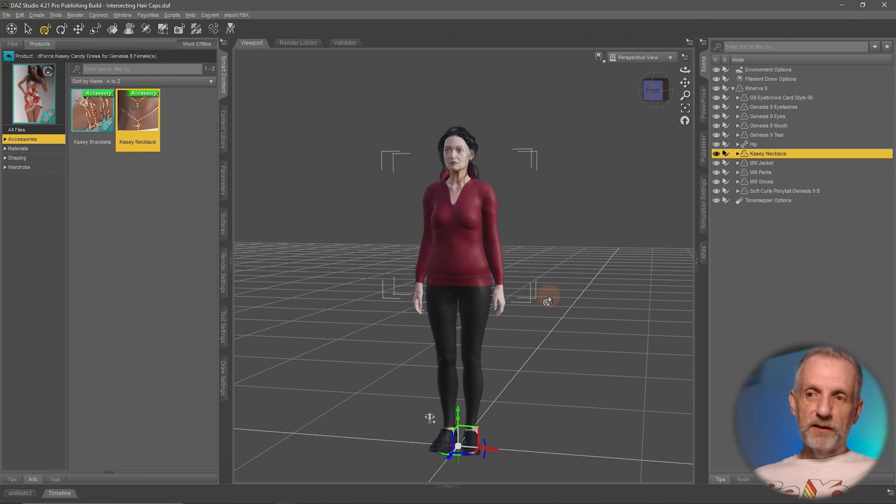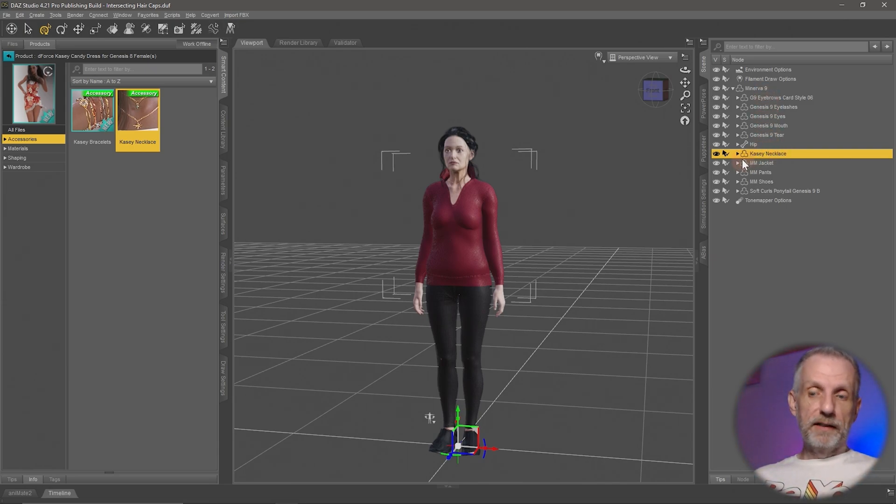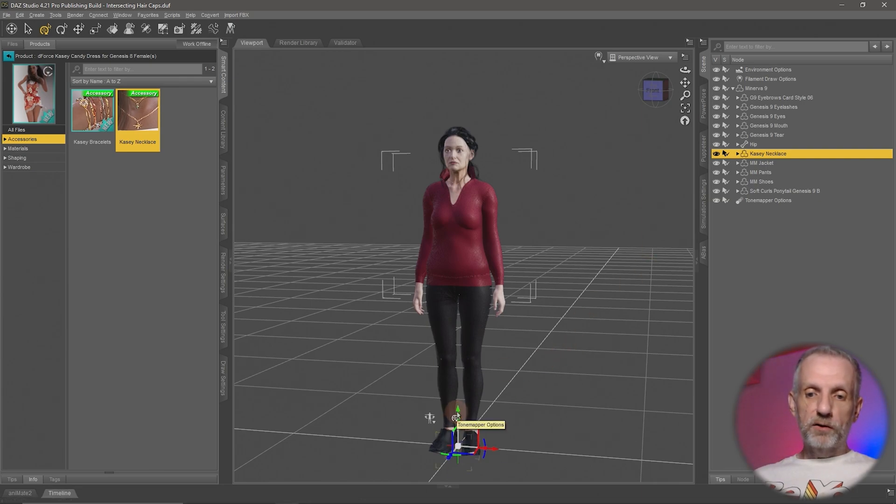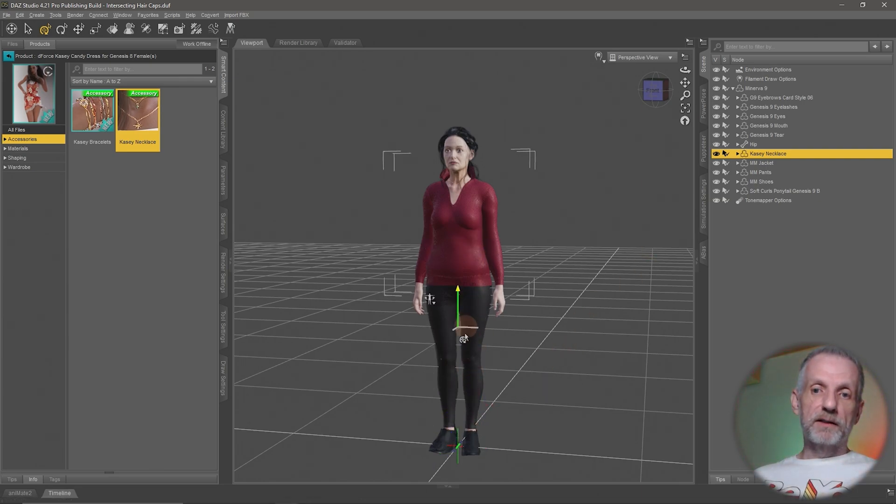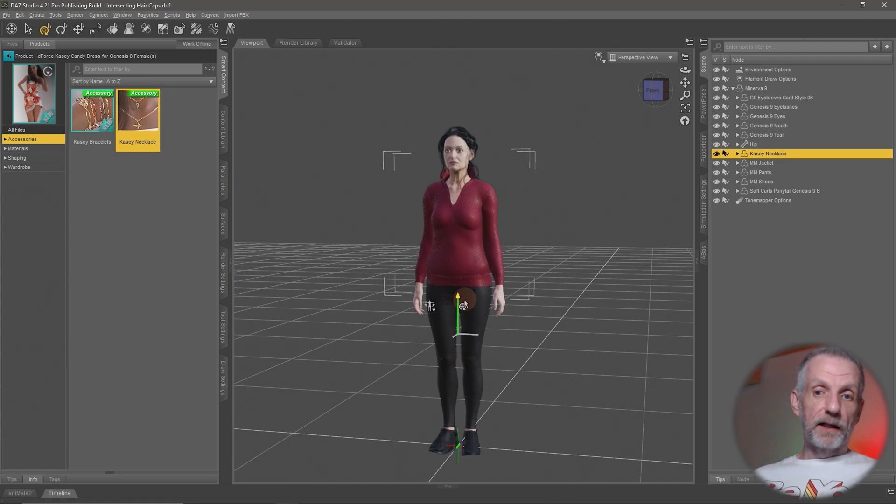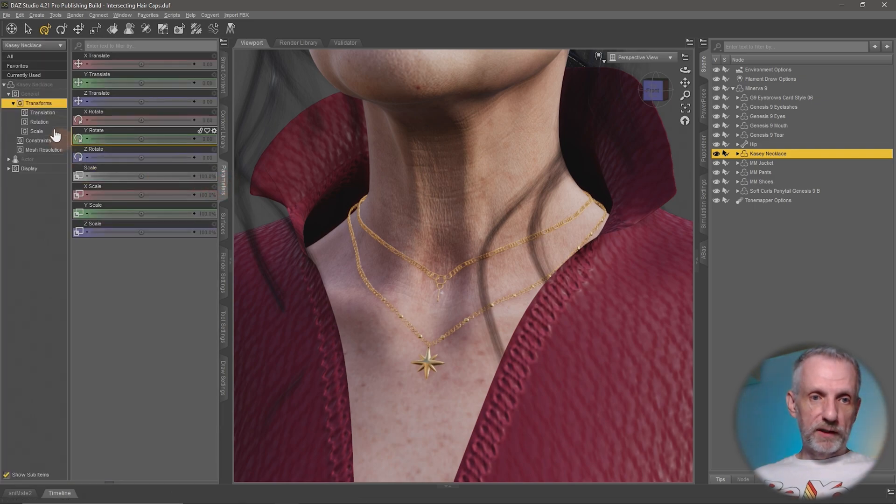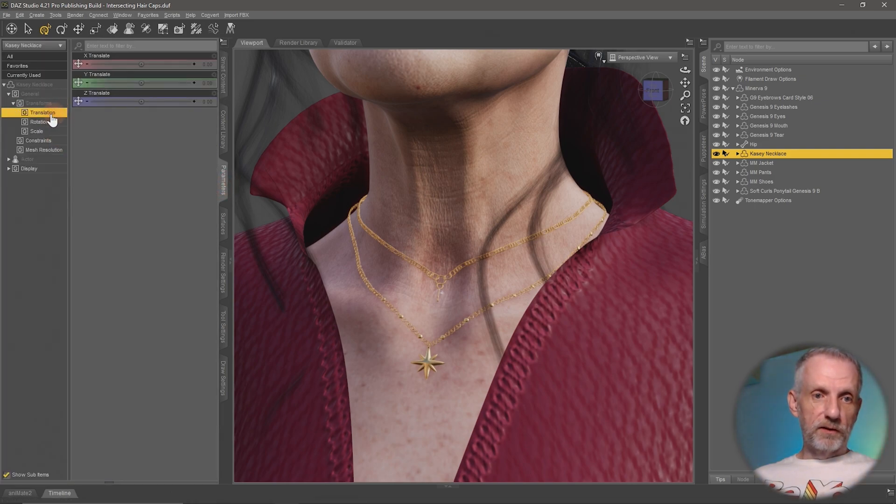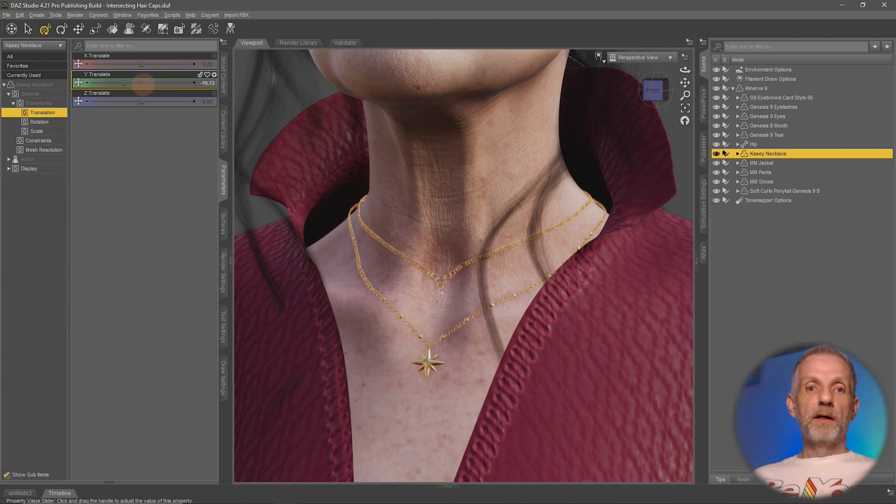So there's two problems and I'll show you the solution to both of these. First of all, since the Casey necklace is fitted to the figure, it's not a loose accessory that can be moved around. I could left click and drag the Y translation and I'll see that the necklace isn't actually moving. In fact, let me zoom into the necklace and use my translation slider here for that.